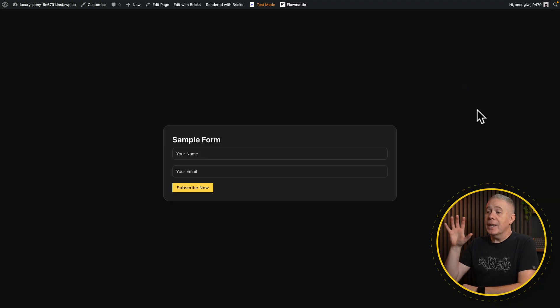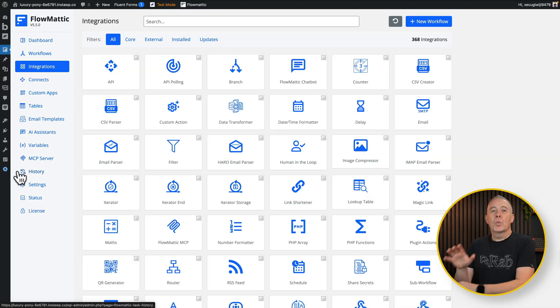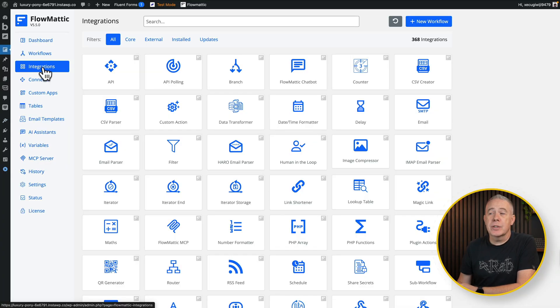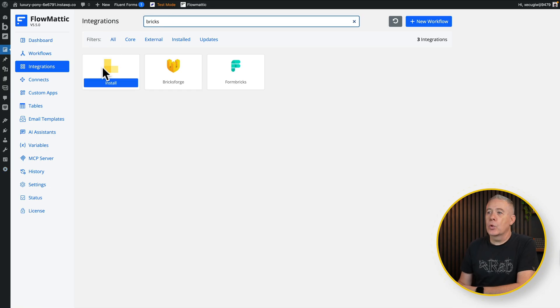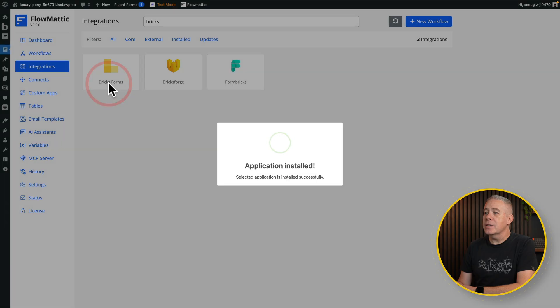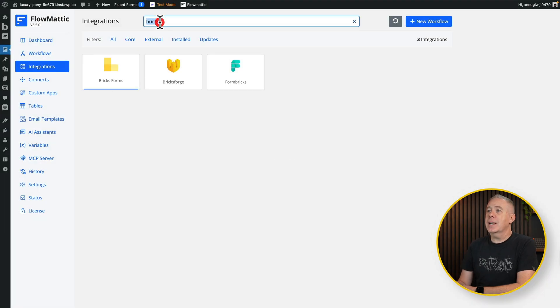Inside Bricks I've created a very simple form — the typical kind of thing you'd have for signing up to an email marketing newsletter or freebie: name, email address, hit the subscribe button, job done. What we need to do now is connect this up to MailerPress. We're going to jump into Flowmatic and first come into the integration section and look for Bricks. Bricks Forms is supported, so I'm going to click to install this. Now we have that ability to connect installed. Let's check now for MailerPress — that's there and I've already installed it.